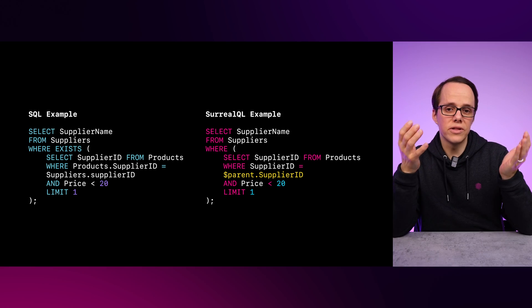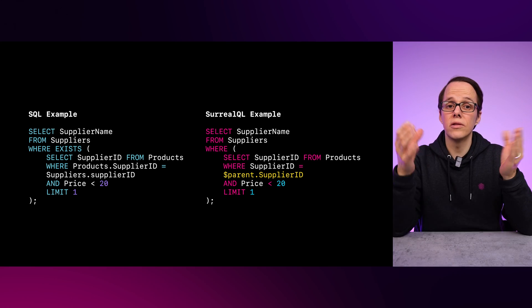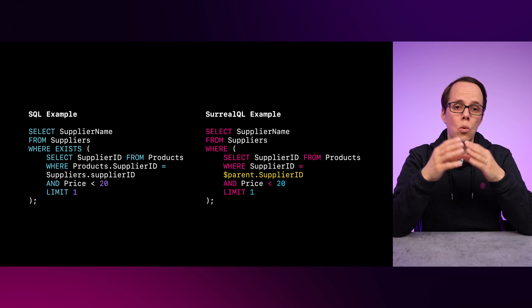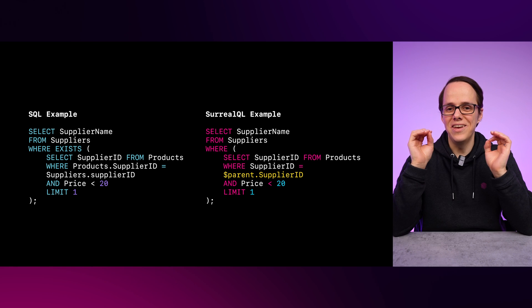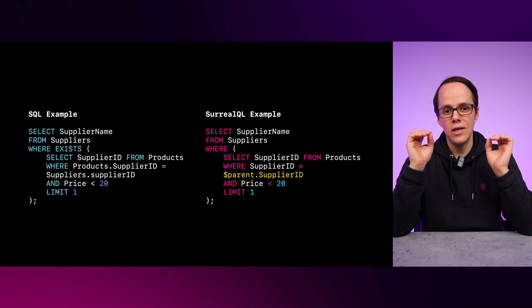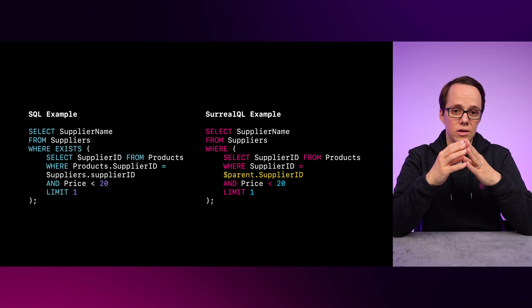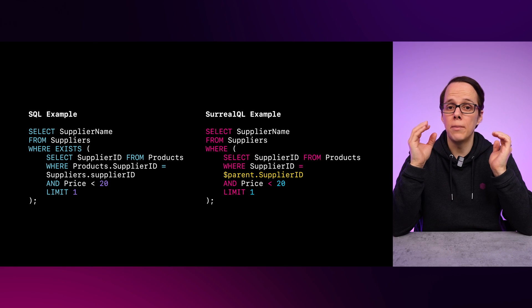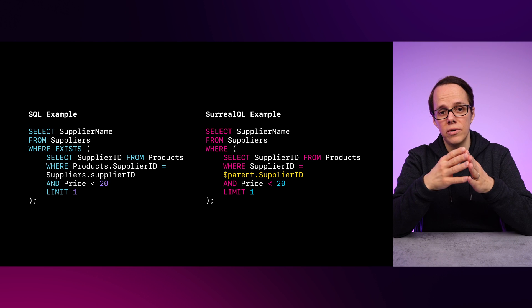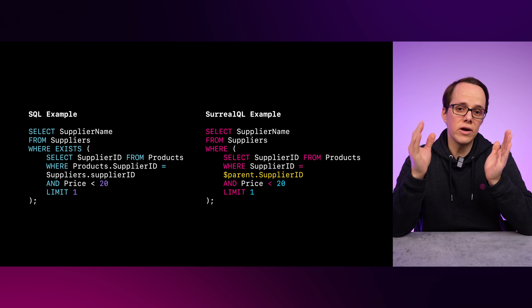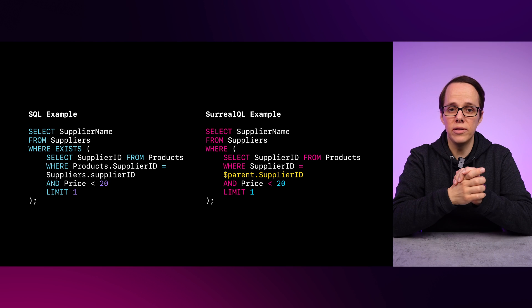You'll also notice a difference in syntax here, where in SurrealQL the EXISTS is implicit, and we use a $parent parameter instead of directly naming the parent table.